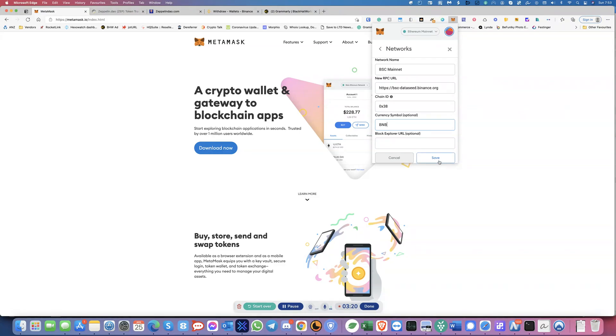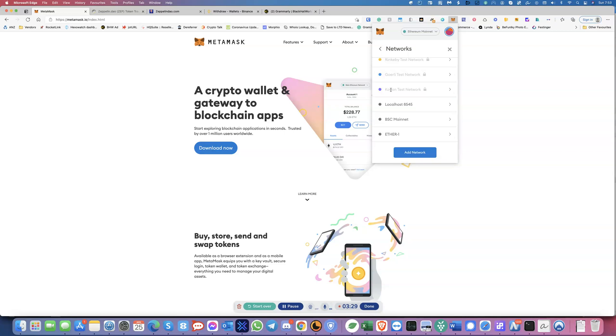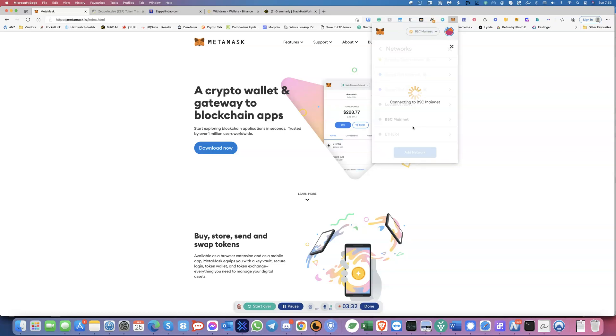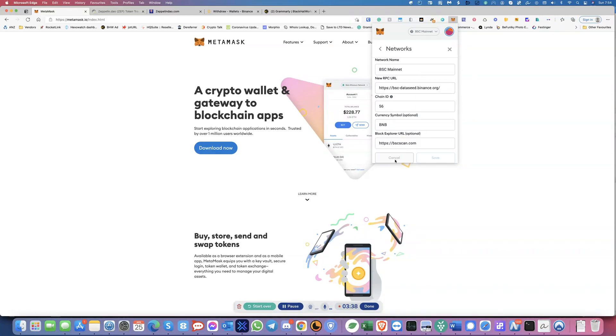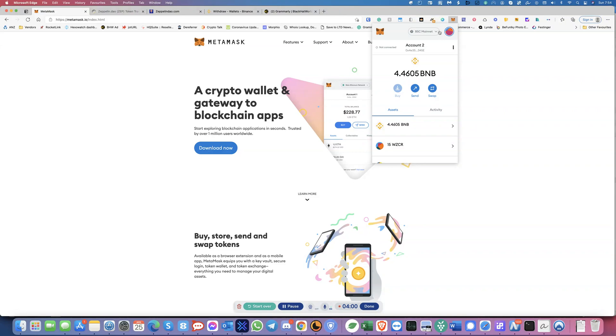So once you have that, this block explorer URL is optional. So you don't enter that. And then you just click on save. So once you save that, you will see this BSC mainnet. So I'm going to cancel that because I already have this. So BSC mainnet. And over here, this is your network. All right. So let's just go back. So now you will see over here, I've got some balance over here, but yours should say 0 BNB. Make sure it says BNB. That would be the default. And that's it. So now you've got the first part set up, and you want to make sure you are on this BSC mainnet.